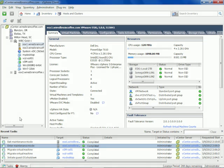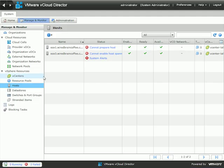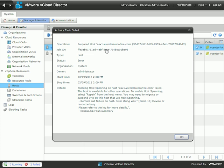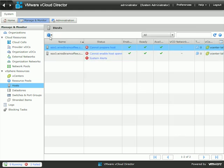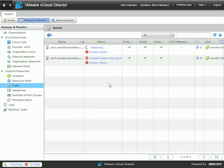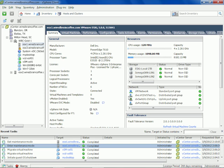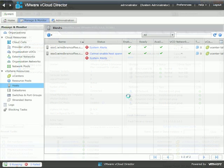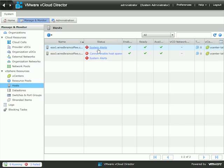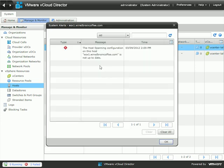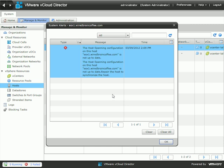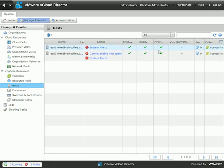We exited out of maintenance mode. Back in the vCloud Director web interface — uh oh, it looks like it cannot prepare hosts. It says enabling host spanning on the host failed. To enable host spanning, select Repair from the host menu. I'll click the gear and go down to Repair Host. After repairing, notice it says the host is enabled, it's ready, and it's available. The system alert says host spanning configuration on this host is not up to date — repair the host to synchronize. We'll handle that later, but at least the host is enabled, ready, and available.